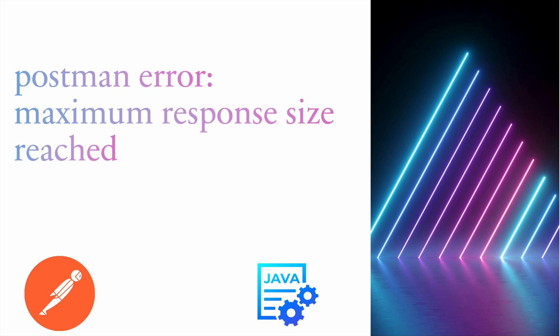Hello everyone, welcome to my channel. In this video, we'll see an exception or error that usually comes while executing or running an API through Postman. The exception is: Postman error - maximum response size reached.